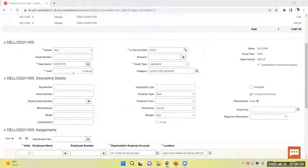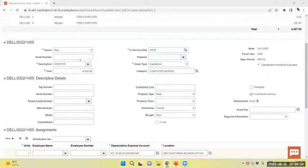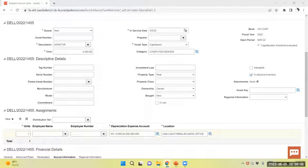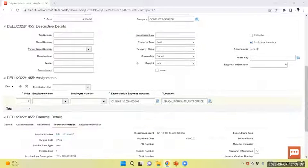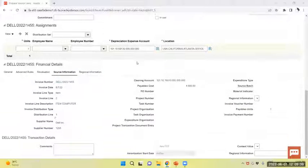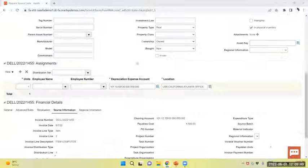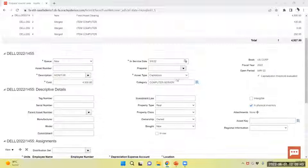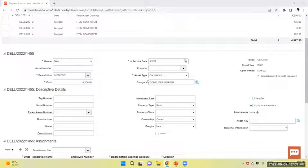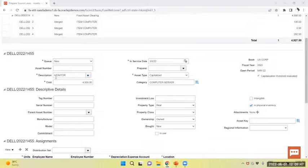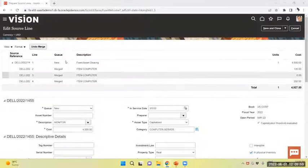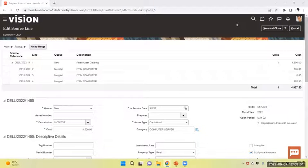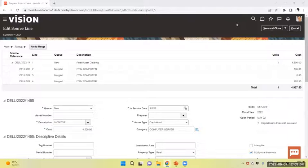I have provided the details of line 2. You can see I have provided the location, category, and in-service date. And changed the description as monitor. Similarly, we will provide the third line details.